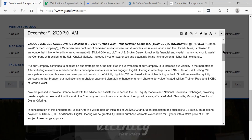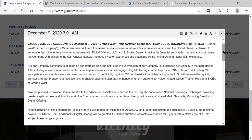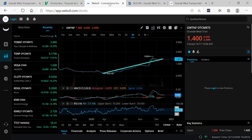To act as its financial and capital markets advisor to assist the company with exploring the U.S. capital markets, increased investor awareness, and potentially listing its shares on a higher U.S. exchange. Right there, as soon as you said that you're going to potentially list your shares on a higher U.S. exchange, I got very interested because that means they have to get the price higher, and I believe they will.